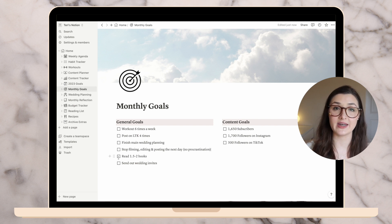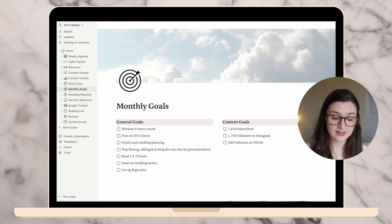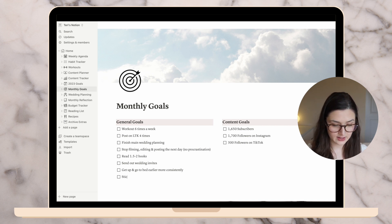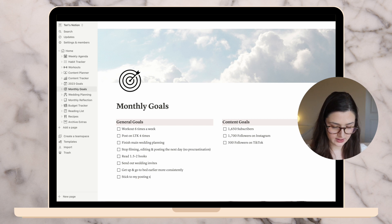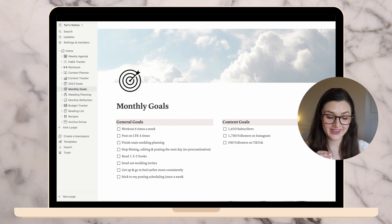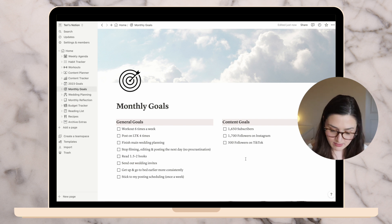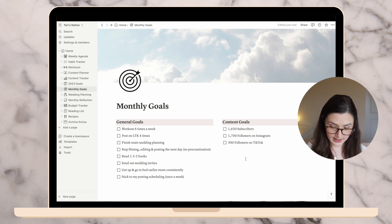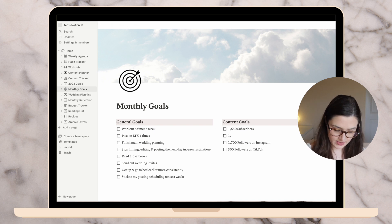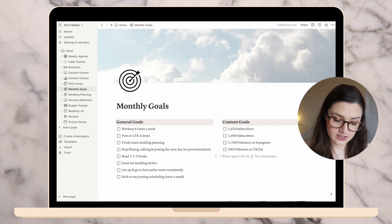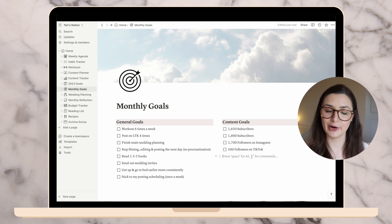Send out wedding invites — I've ordered them and they'll be sent out within the next two weeks, so I'll leave that there. I'm going to add: get up and go to bed earlier more consistently. Another thing: stick to my posting schedule at least once a week. For content goals, subscriber count is at 1,649 — I think one more person will subscribe by month end. I'm going to add a YouTube subscriber goal of 1,800 by the end of March.